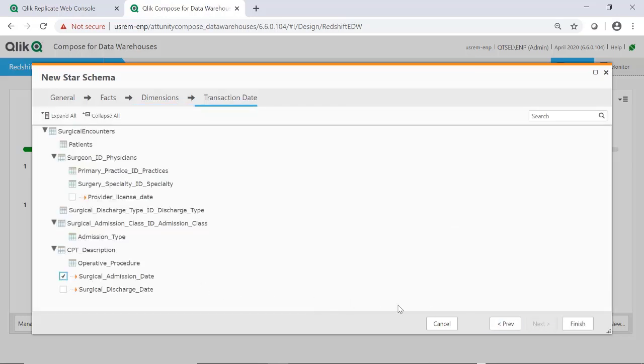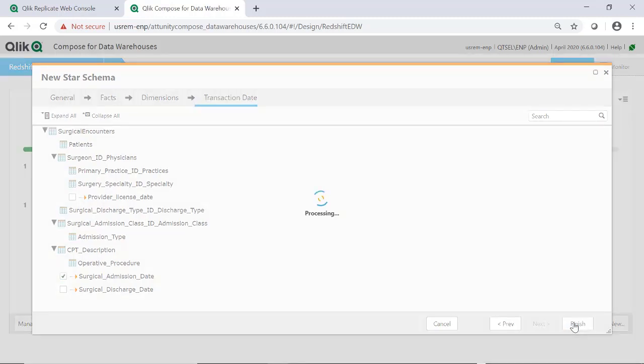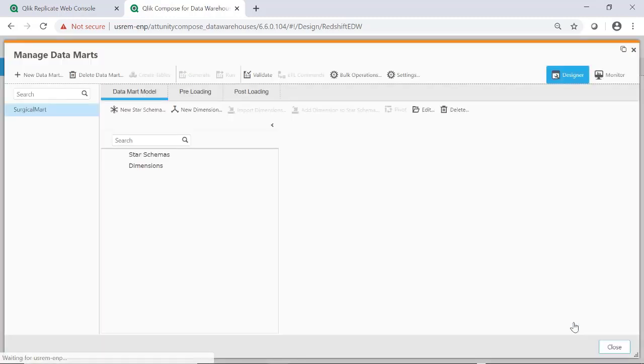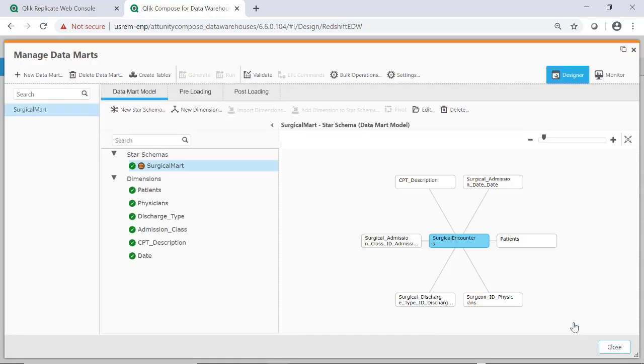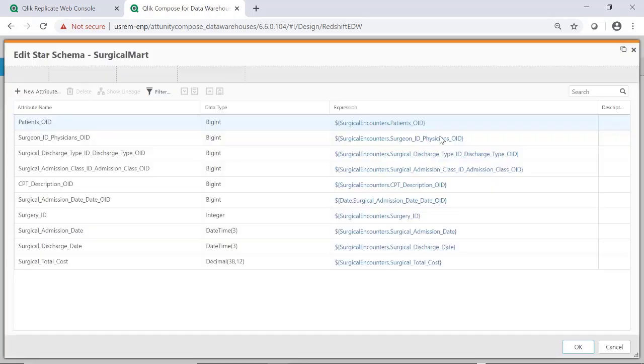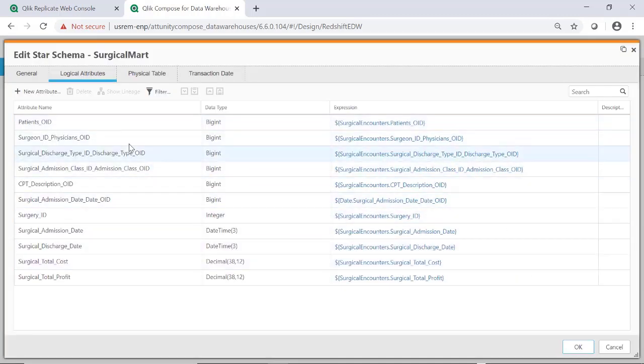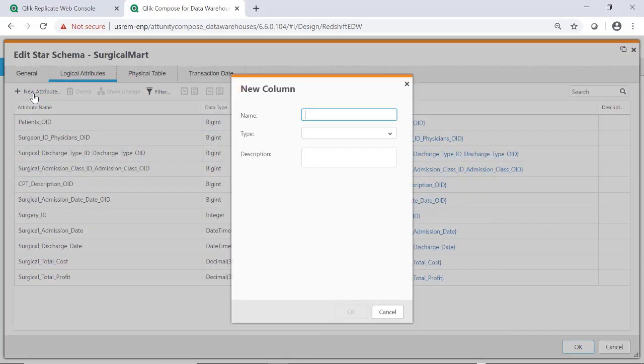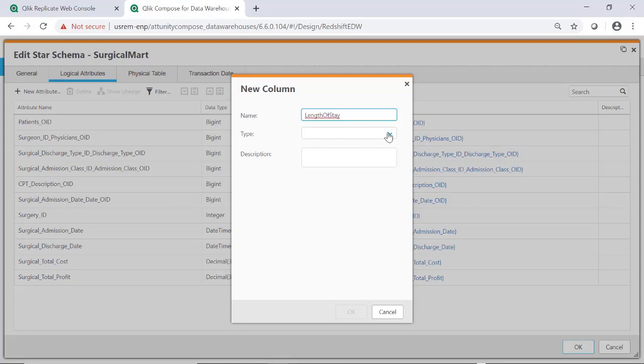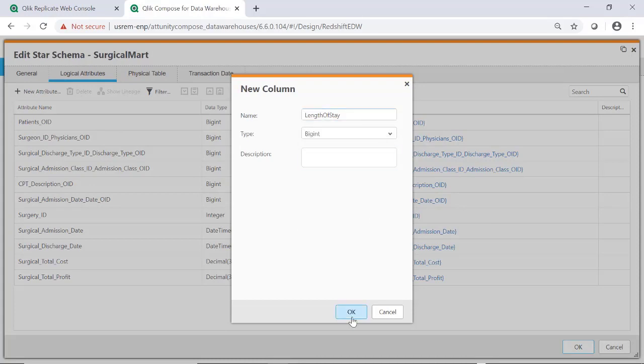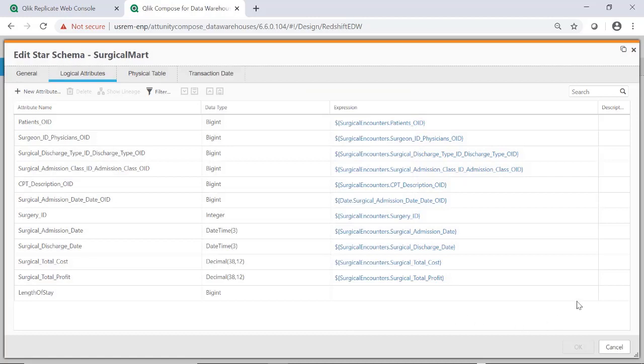Using the wizard, I've defined my mart after selecting my fact, dimensions, and transaction date. With a mart defined, we can add additional metrics. In this case, we'll add a metric to calculate the length of stay for patients who underwent surgical procedures and use it to analyze the medical procedures against patient outcomes.